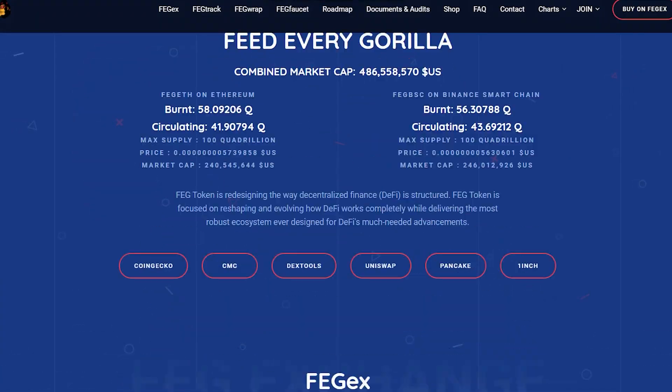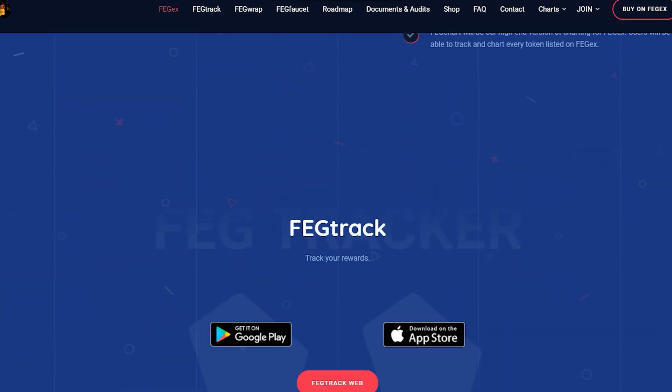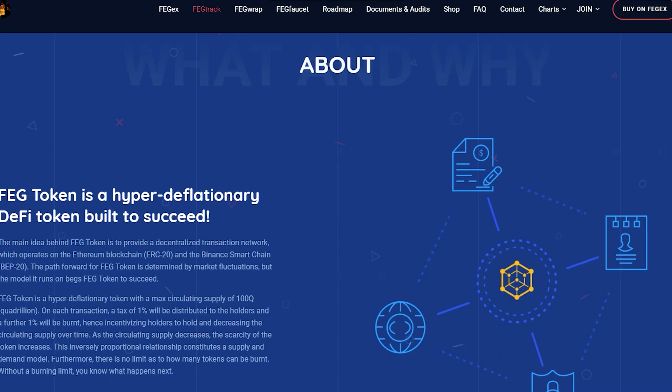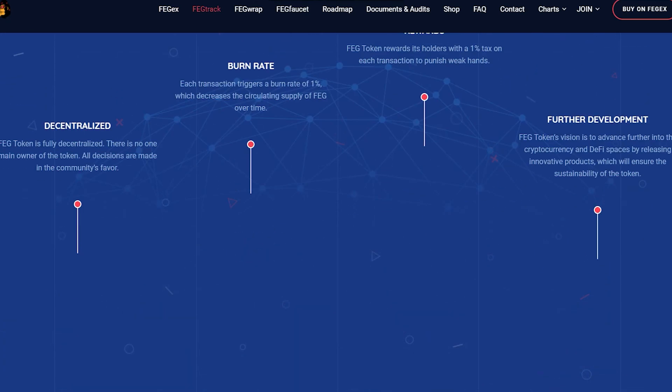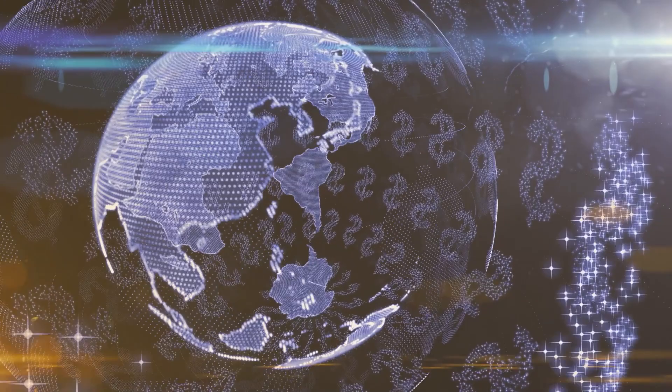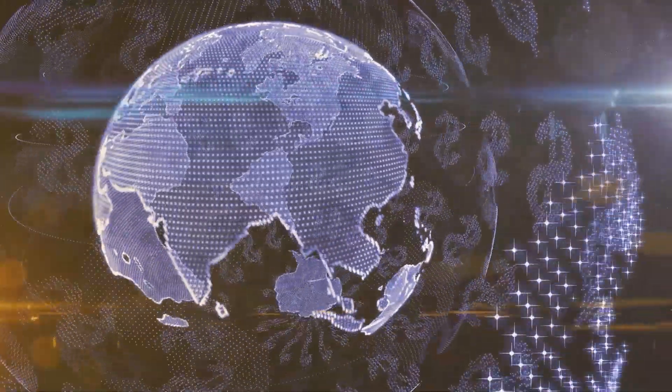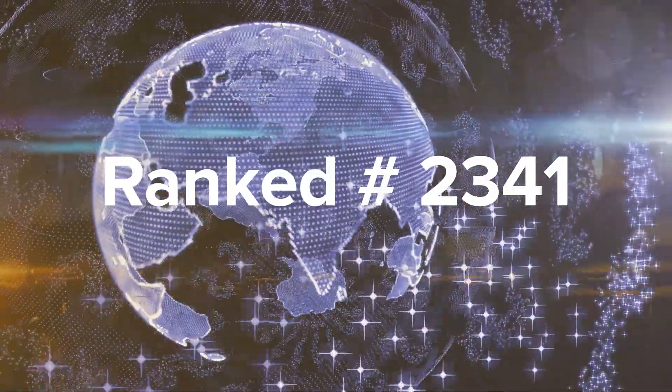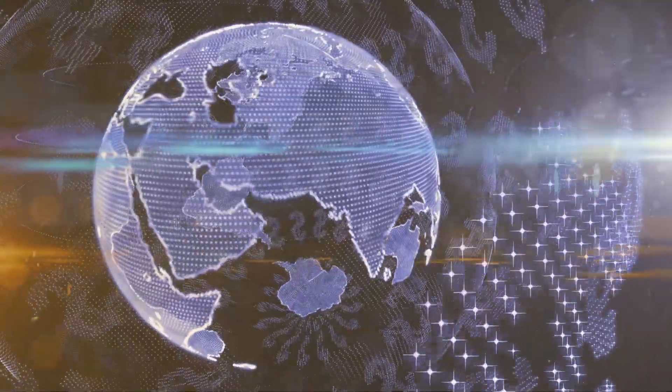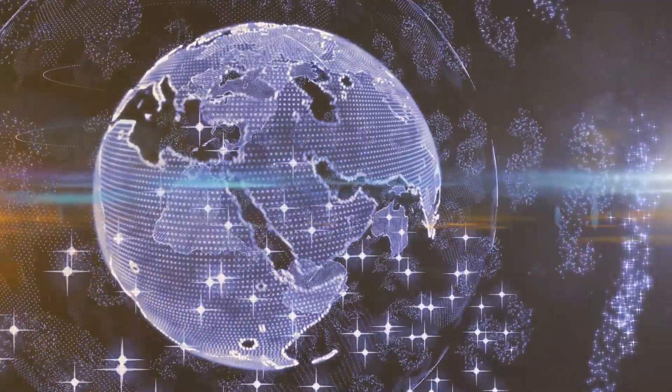They have an excellent roadmap on their website, FEGtoken.com, and the current features are great. And according to its market capitalization, it is ranked 2,341.